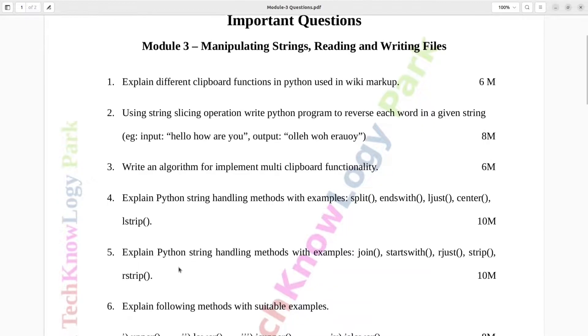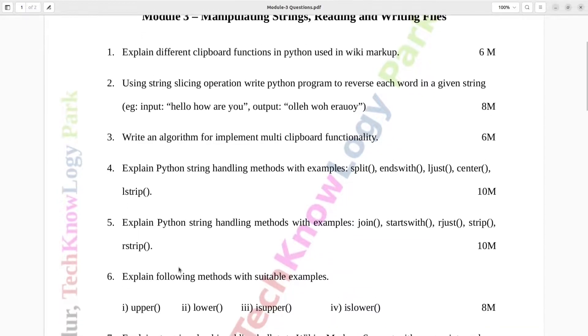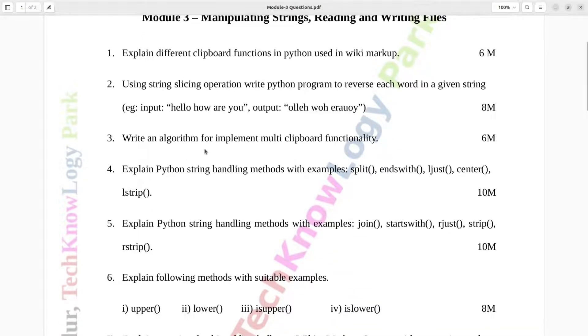Question number 3. Write an algorithm for implement multi-clipboard functionality. Six marks.